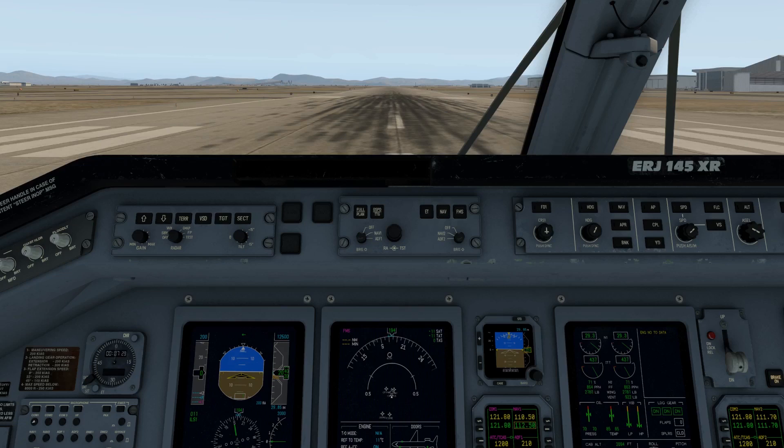In the cockpit here we have the autopilot panel, top center of the forward control panel — basically the flight guidance control panel, otherwise known as the FGCP. Let's show you how that works.